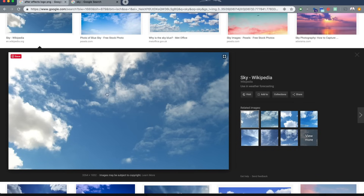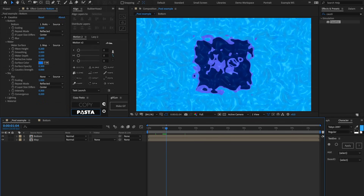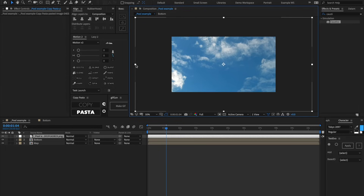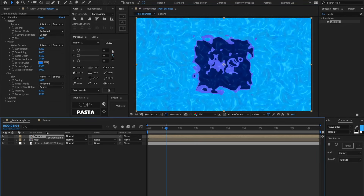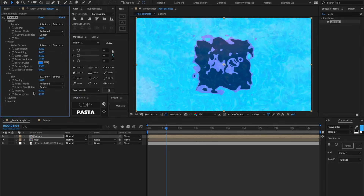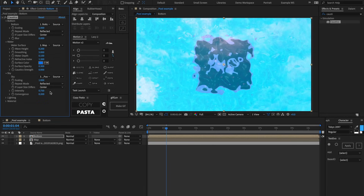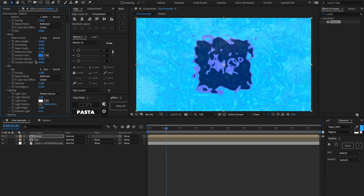I have a cool sky image in Chrome — I'll copy and paste it into our composition. Scale it down to fit and send it to the back. Inside the caustics effect, set the sky to this new sky image. We can play with the intensity — cranking it up shows more clouds overlaid on the caustics effect. We'll set intensity back to about 0.2.